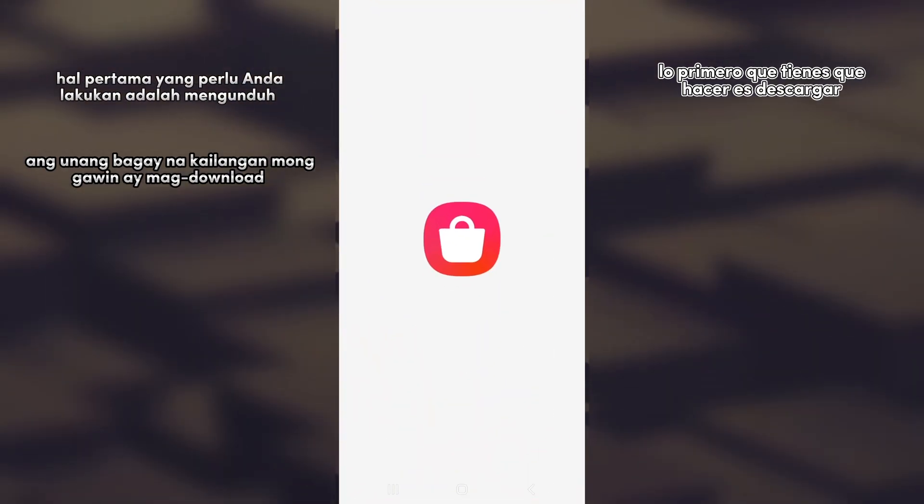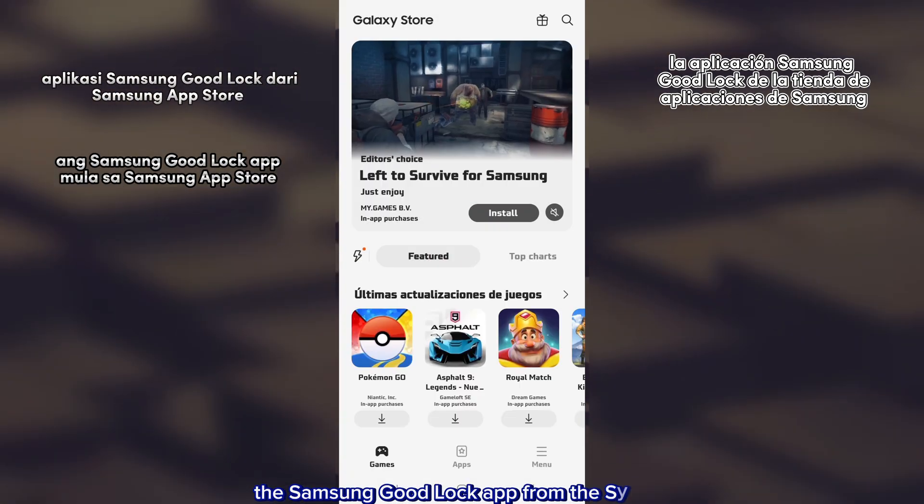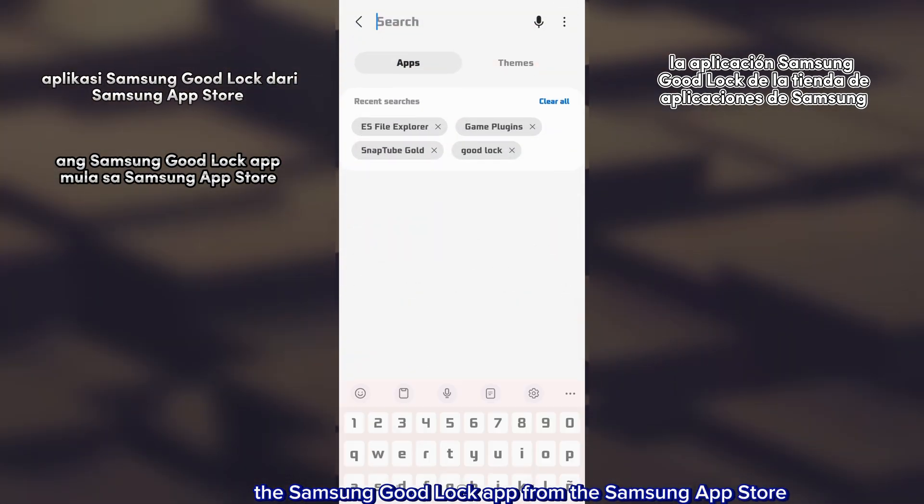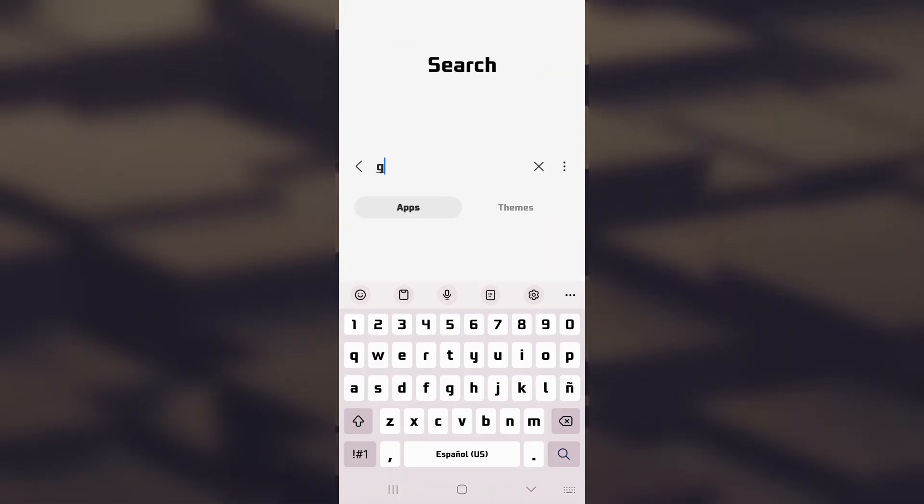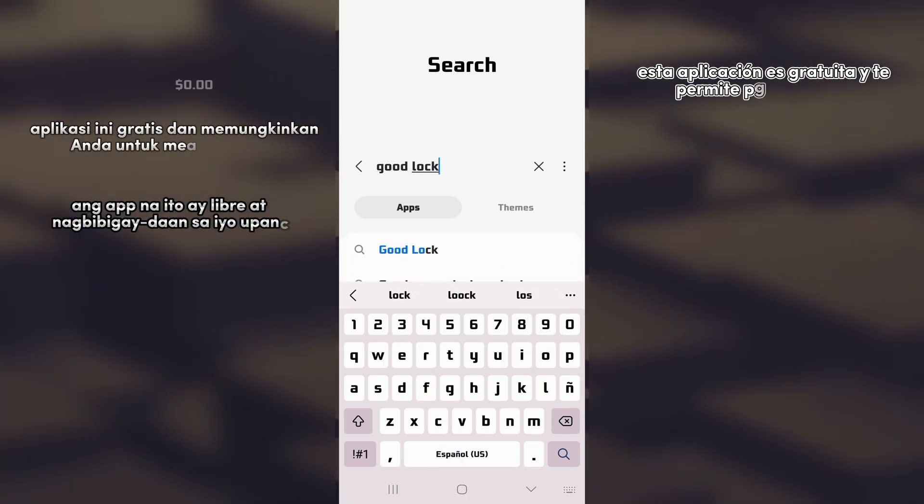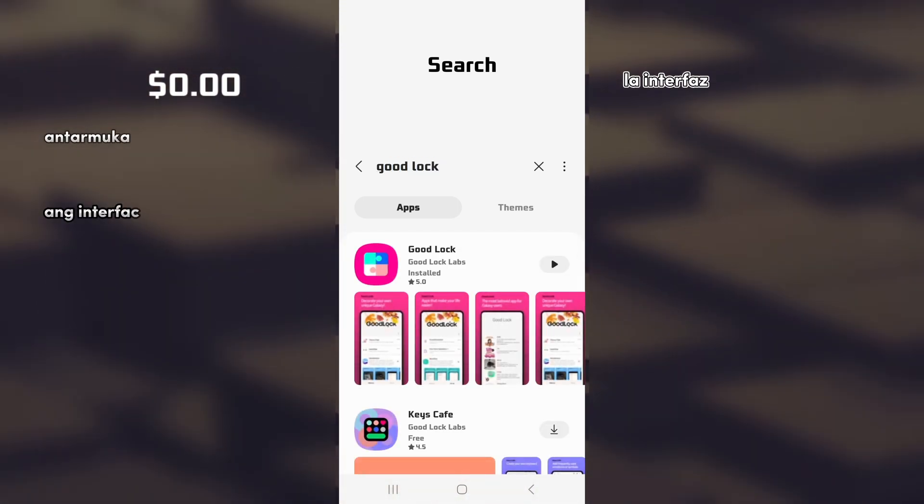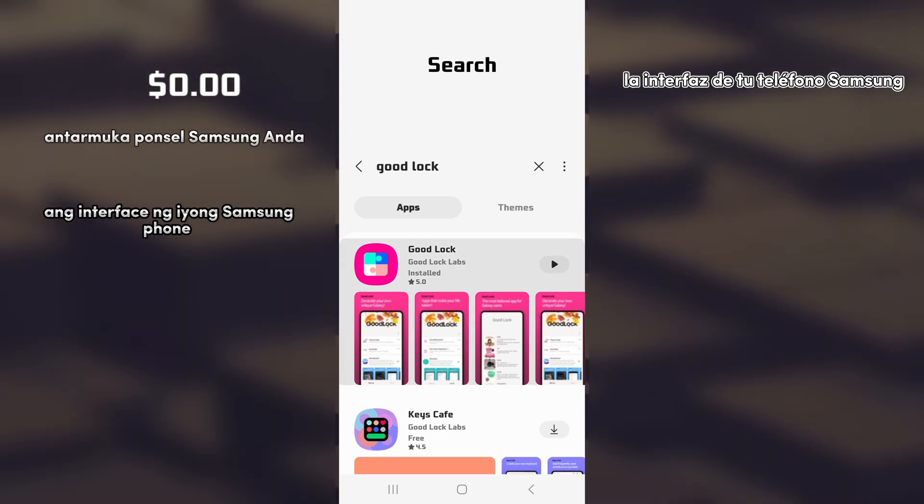The first thing you need to do is download the Samsung Good Lock app from the Samsung App Store. This app is free and allows you to customize the interface of your Samsung phone.